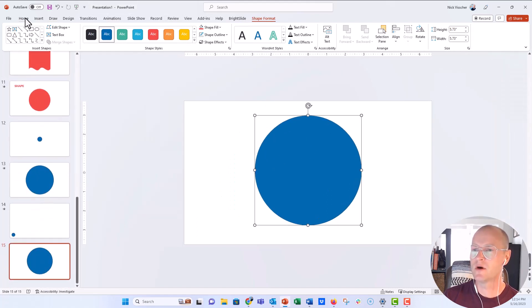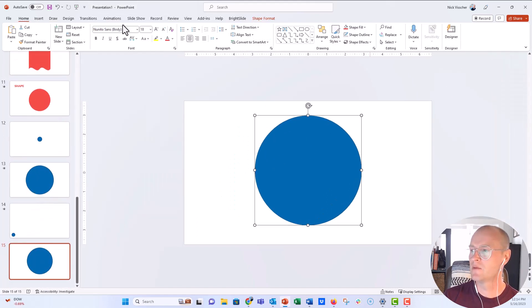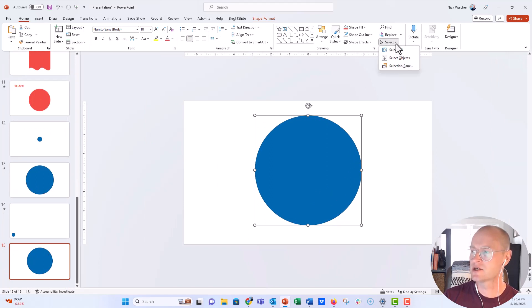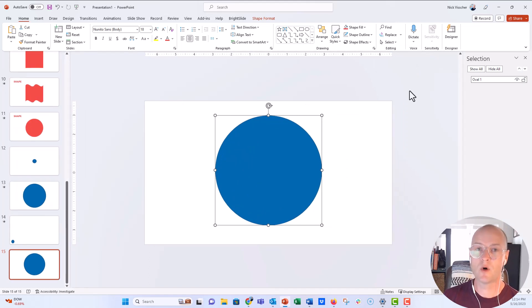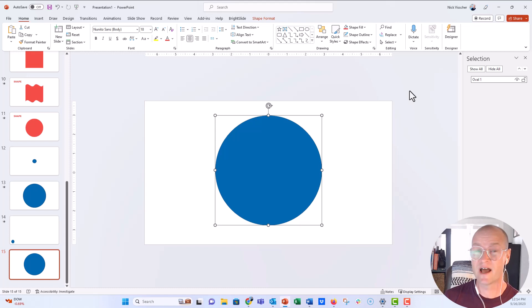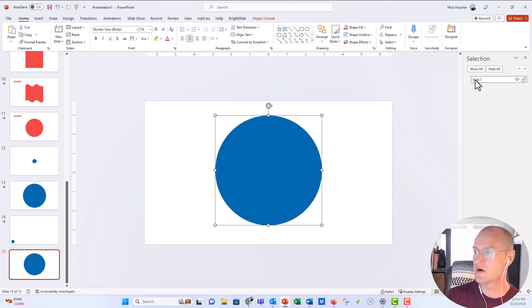Go to the home tab and over here under the editing menu, click on the selection pane, the select drop down menu, and then the selection pane. Now this selection pane tells you all of the different objects or text boxes that live on your slide. And right now I just have one object on the slide. It's the oval. And you can see over here, it's called oval number one.